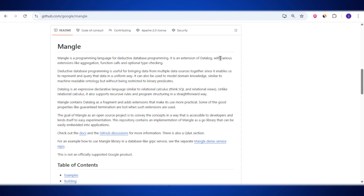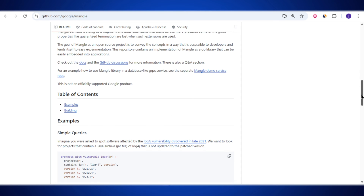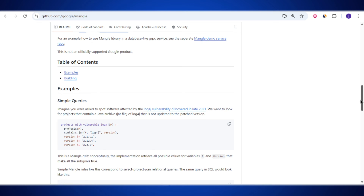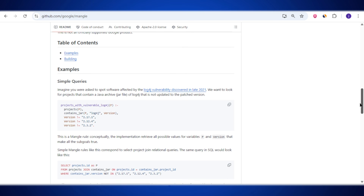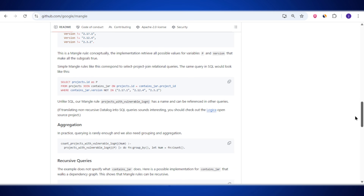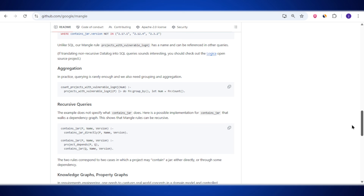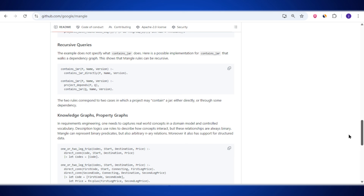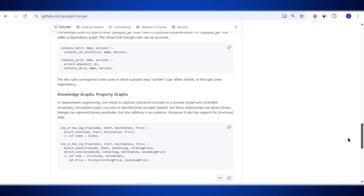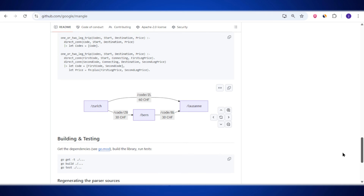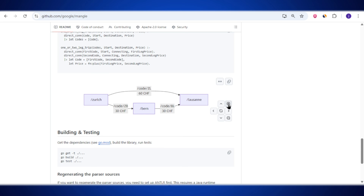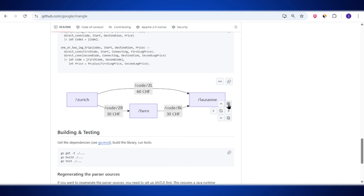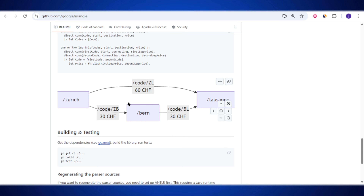Let's start by understanding what Mangle actually is. In simple words, Mangle is a programming language made by Google specifically for working with databases. But it's not just any database language — it's designed for something called deductive database programming. That just means it's really good at finding answers from complex data by reasoning through it, almost like thinking step by step.